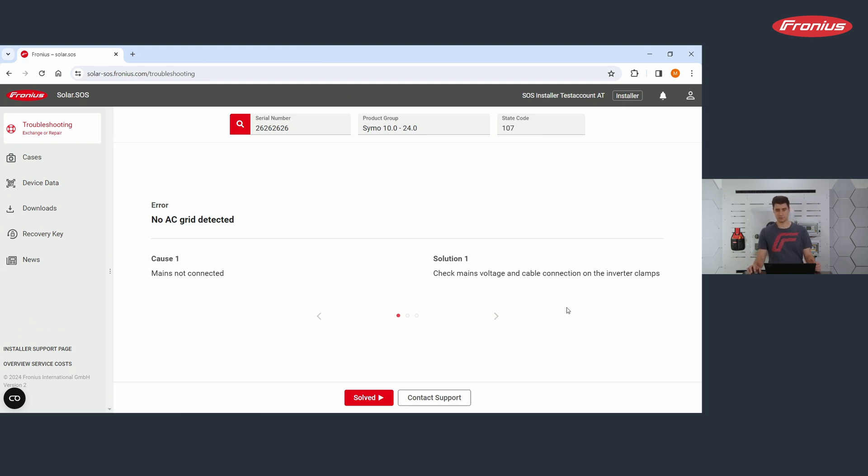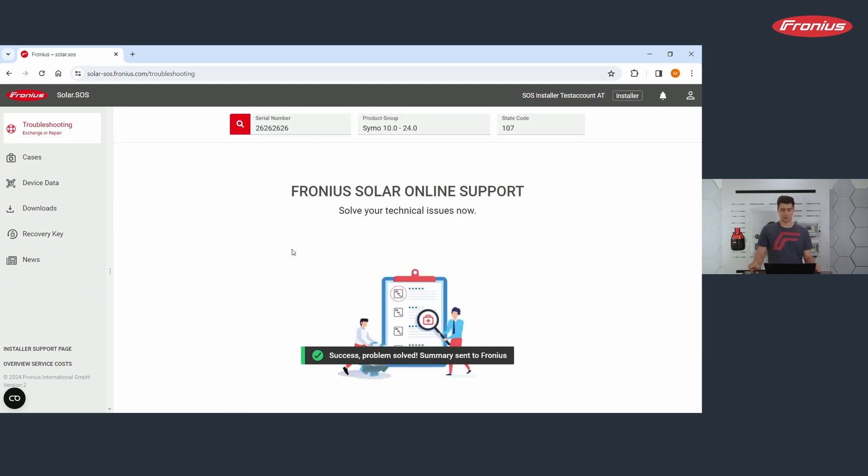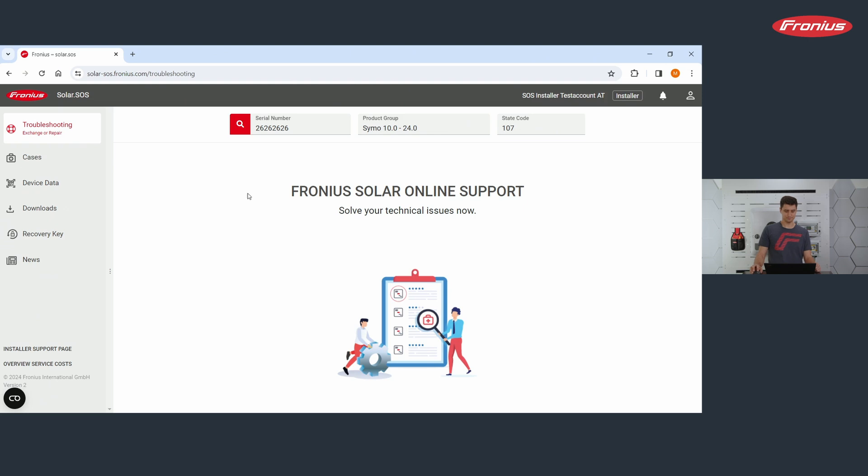You go through the solution. If it doesn't help, you go to the next. For now, we say it helped and you click on solved and problem solved. Best case.